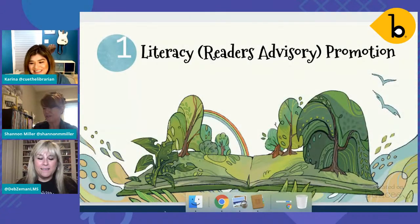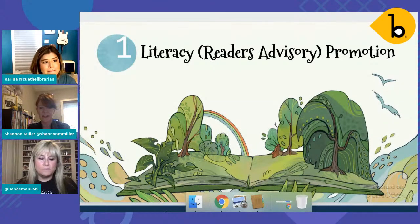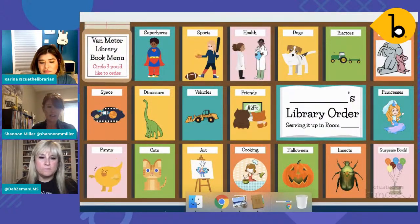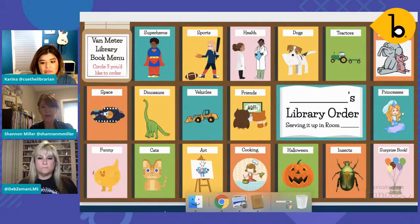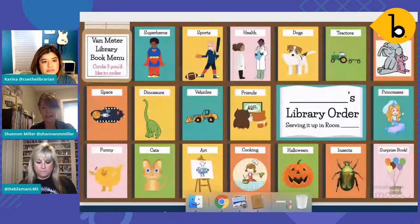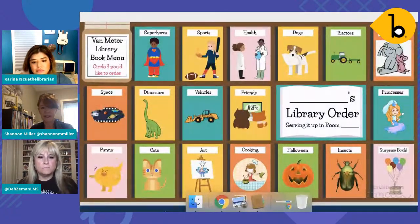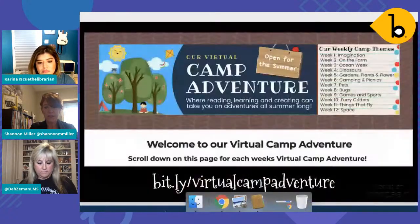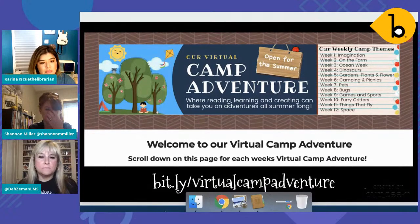We're excited to share five main topics today. We're going to start with literacy promotion — reader's advisory — one of the things that we as librarians do best. These are ideas not just for librarians, but great to share as we collaborate with other teachers. One thing we're doing is, because we're not going to be sharing books in the library with our kids right now, we'll be shopping for them. This was just a book menu one of my friends put together in Buncee.